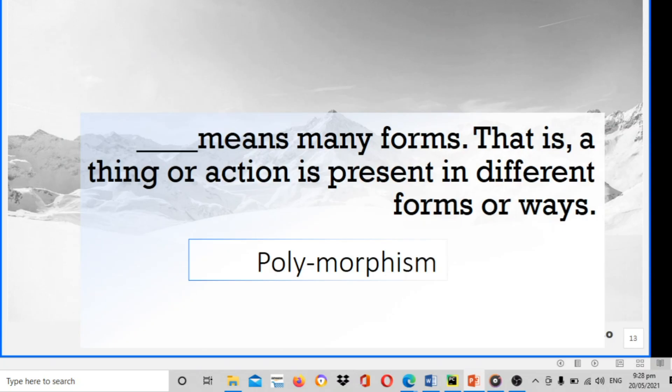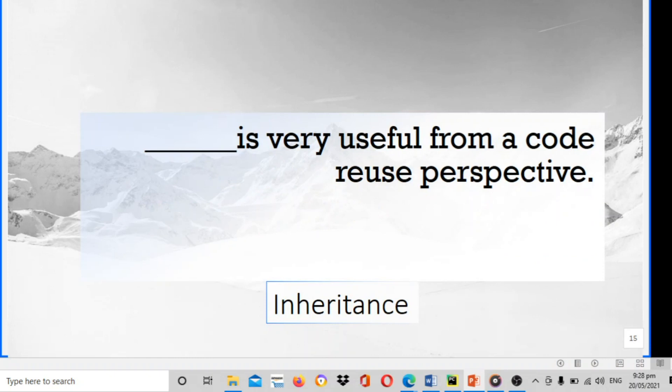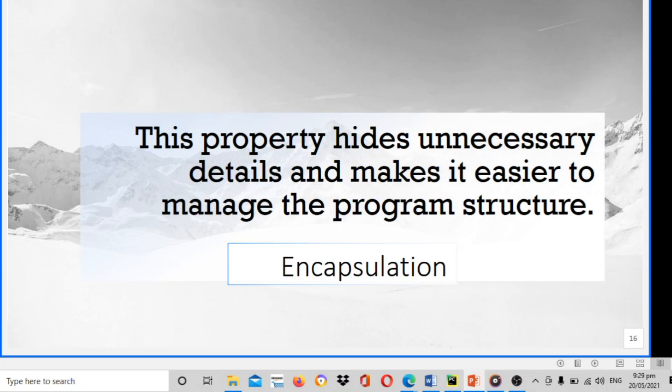Next, blank means many forms - that is, a thing or action is present in different forms or ways. The answer is polymorphism. Next, this property allows us to hide the details and expose only the essential features of a concept or object. The answer is abstraction. Next, blank is very useful from a code reuse perspective. The answer is inheritance. This property hides unnecessary details and makes it easier to manage the program structure. The answer is encapsulation.